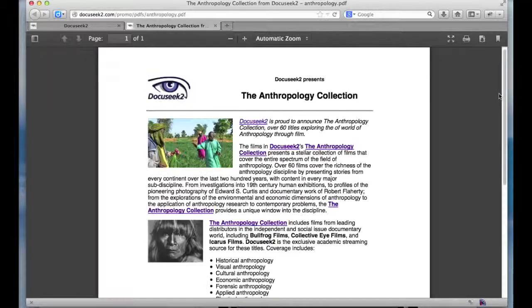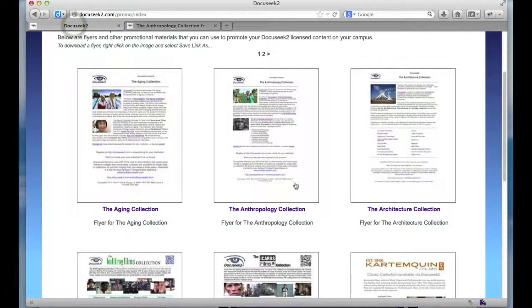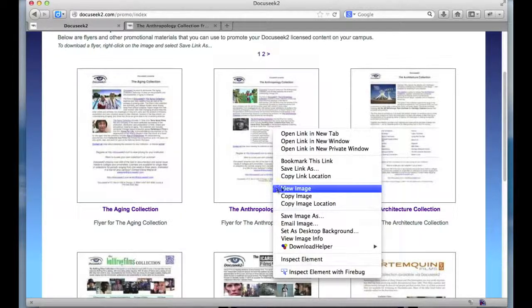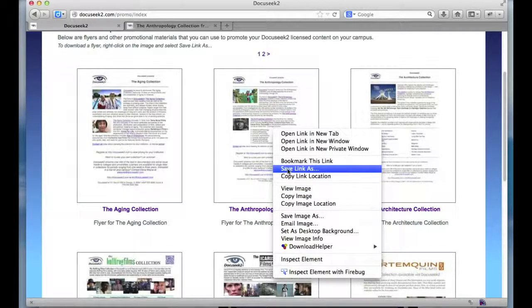It will open up the PDF file. You can either use your browser's tool for downloading that PDF, in which case you can print out the flyer and display it in the library, for example, or email it to faculty that you think might be interested in it. Or if you're on the promotional page, you can right-click with your mouse and use the 'save link as' option — this is in Firefox, but most browsers will have a similar kind of option — and just download that file to your computer for use.